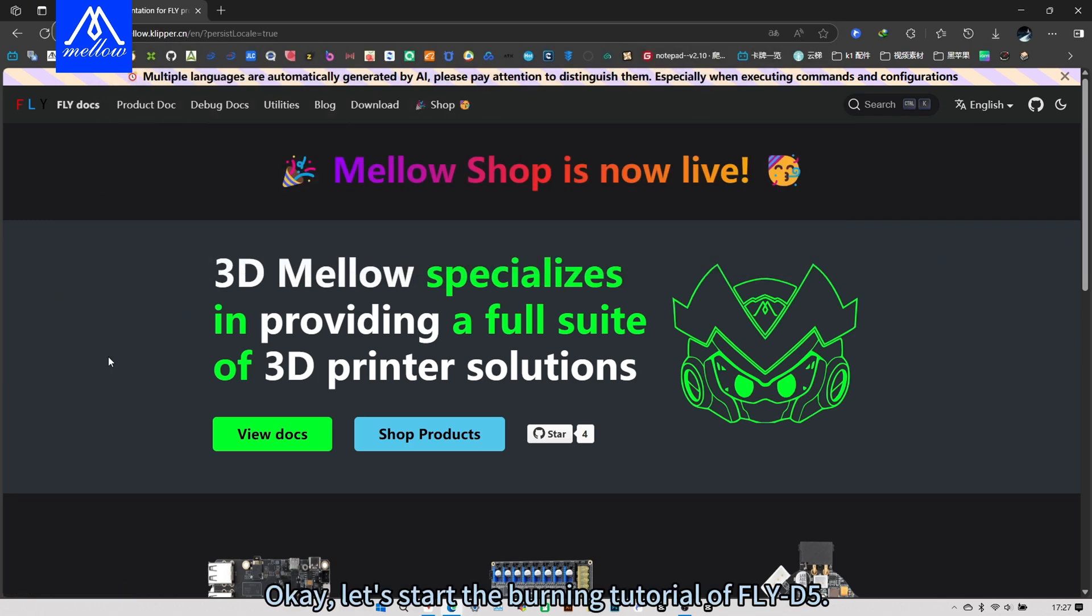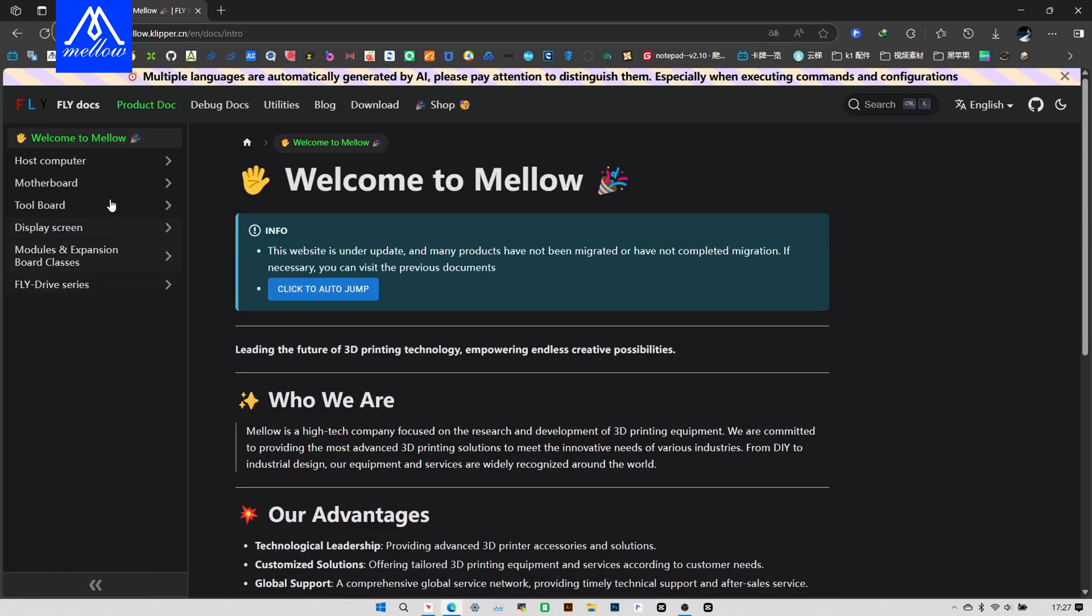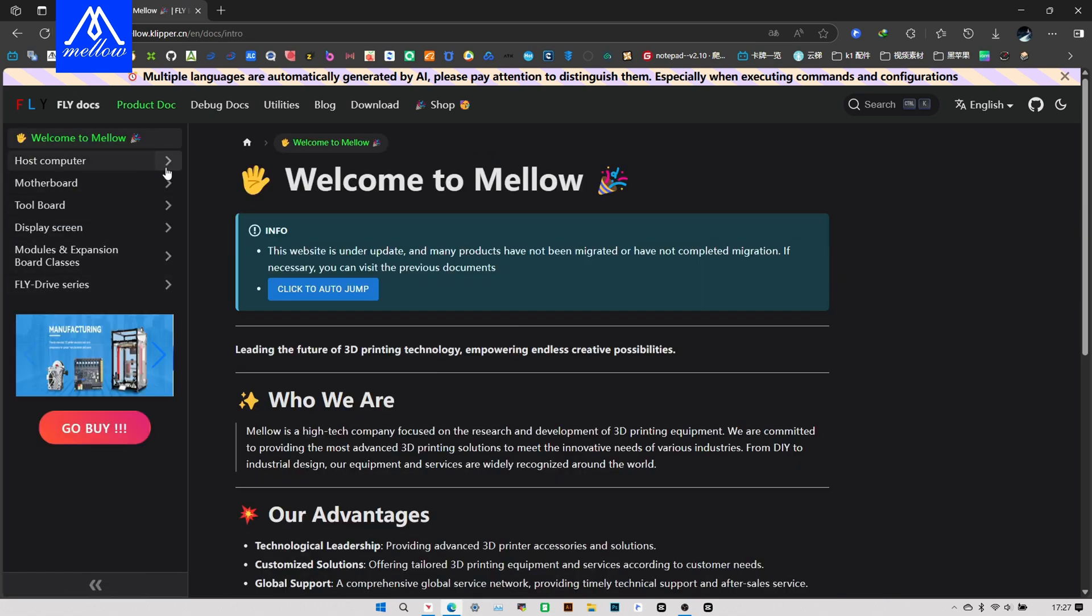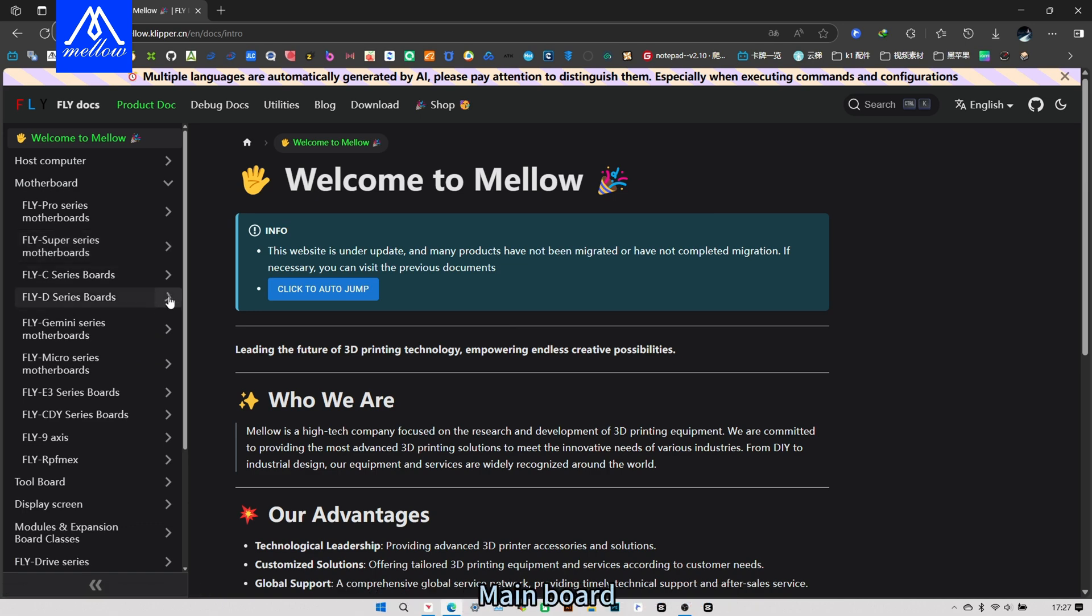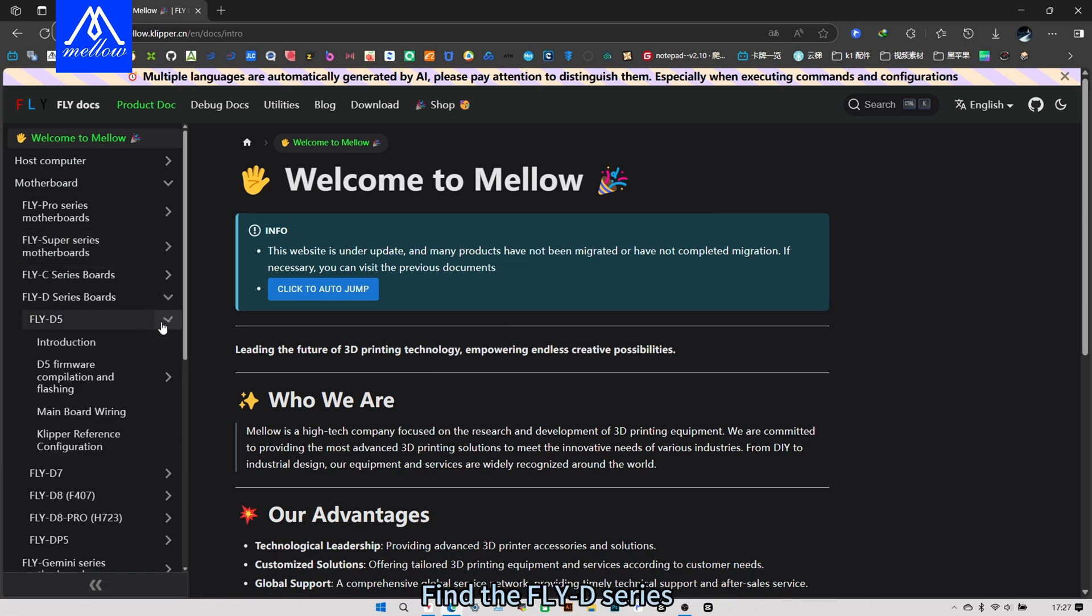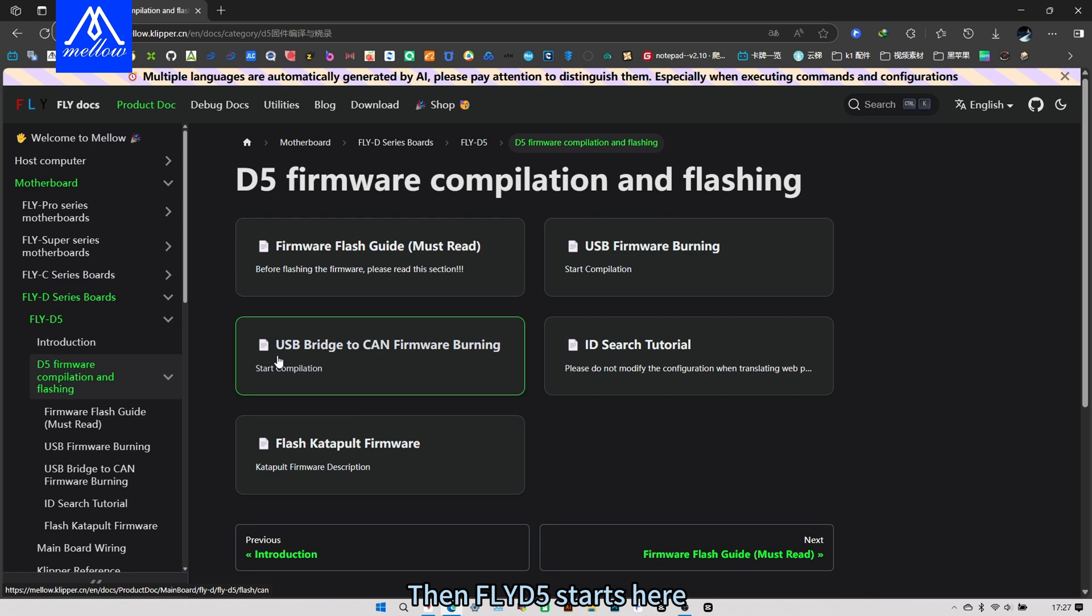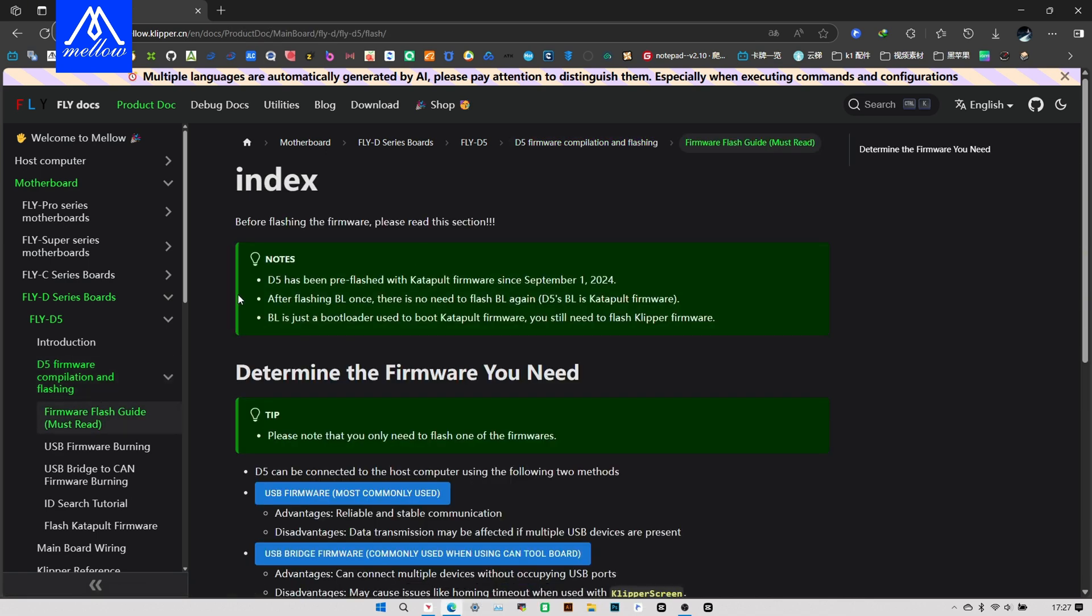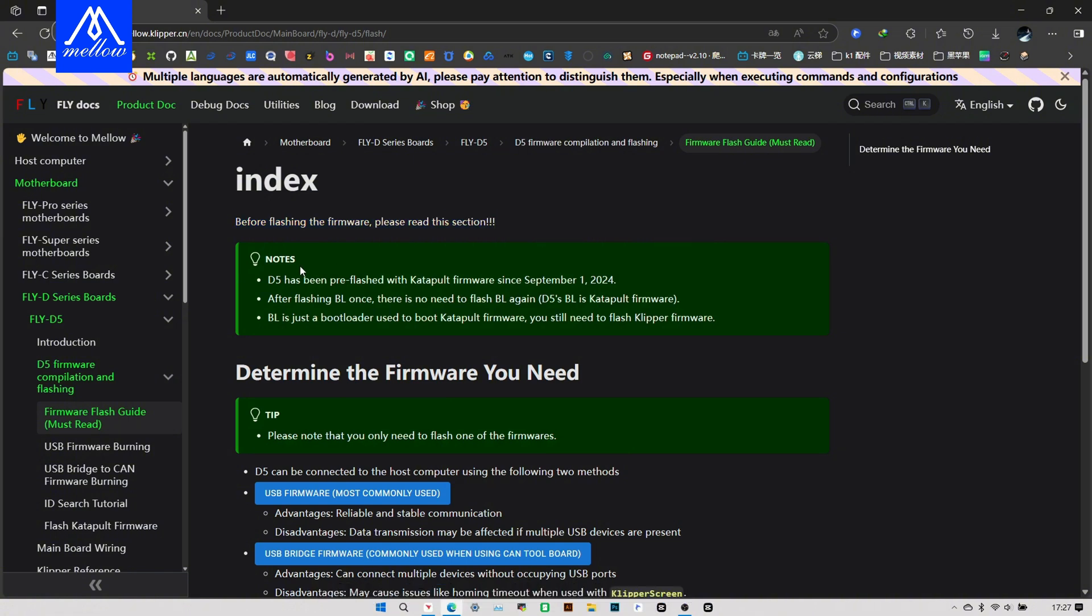Let's start the burning tutorial of Fly D5. Open our official website, D5 Product Documentation, Mainboard. Find the Fly D series, then Fly D5 starts here. Earlier we introduced this mainboard. Then let's start its burning tutorial.